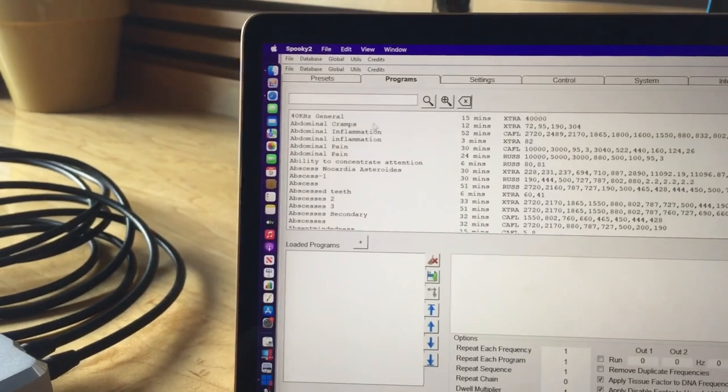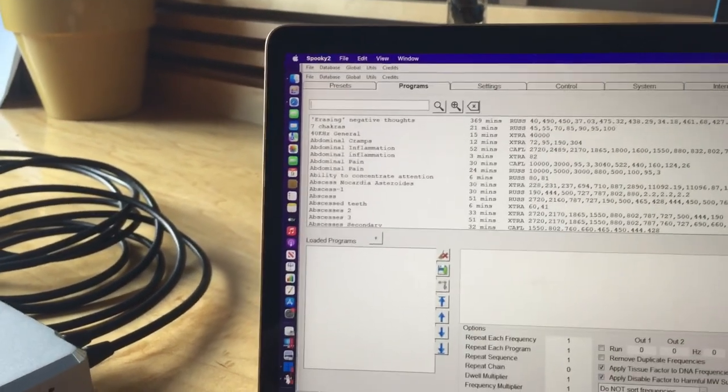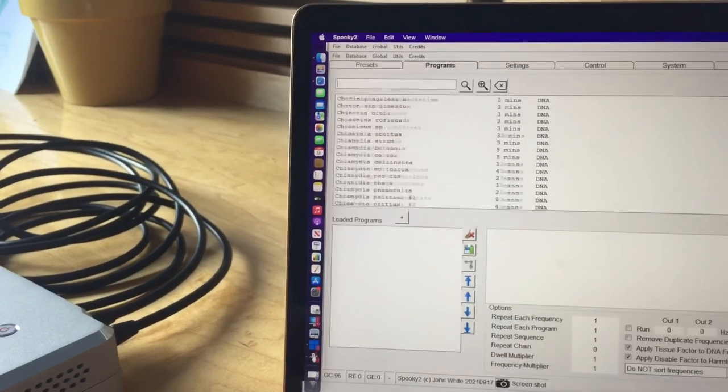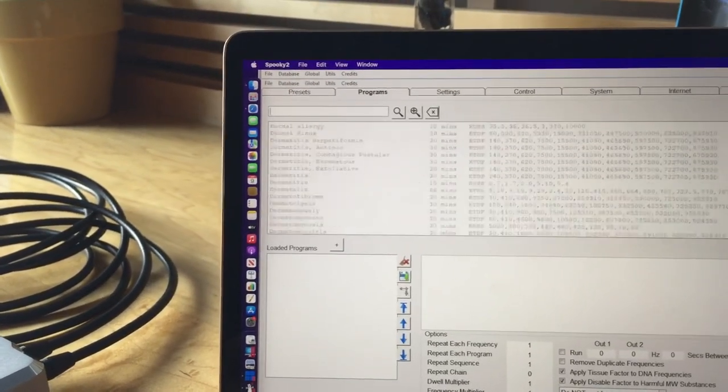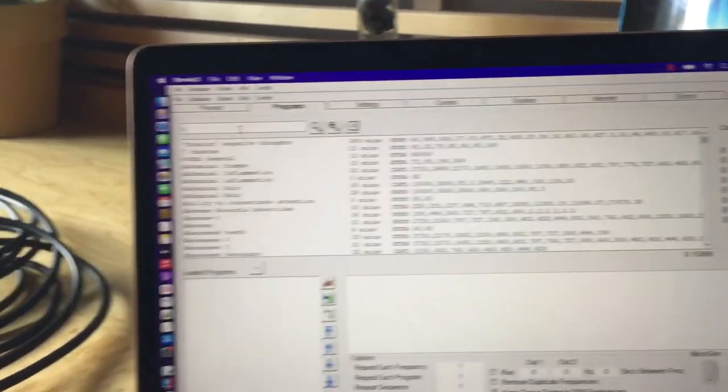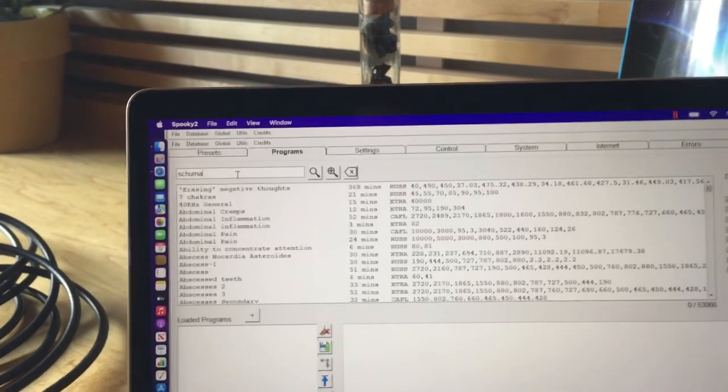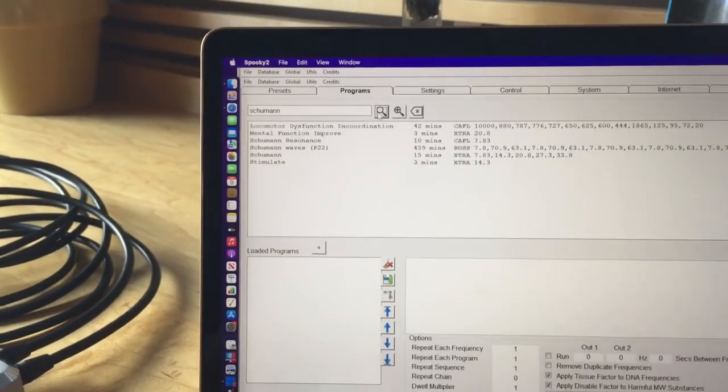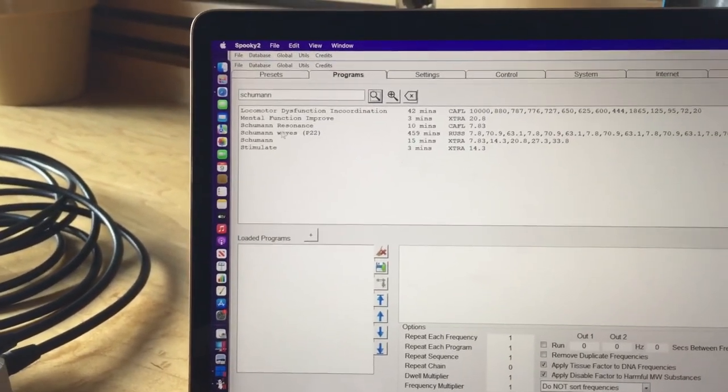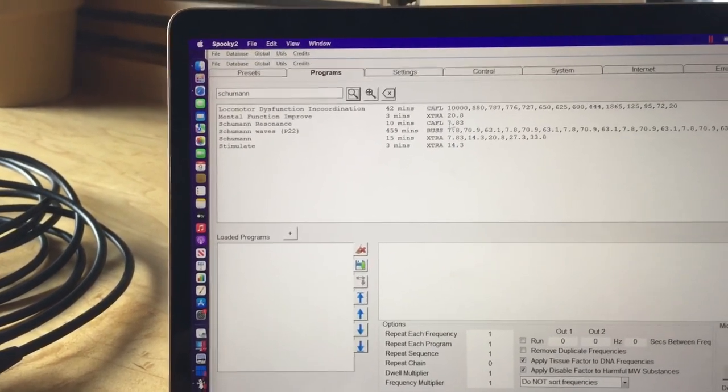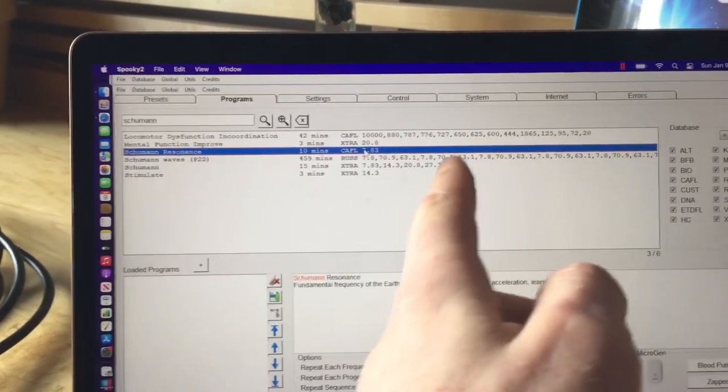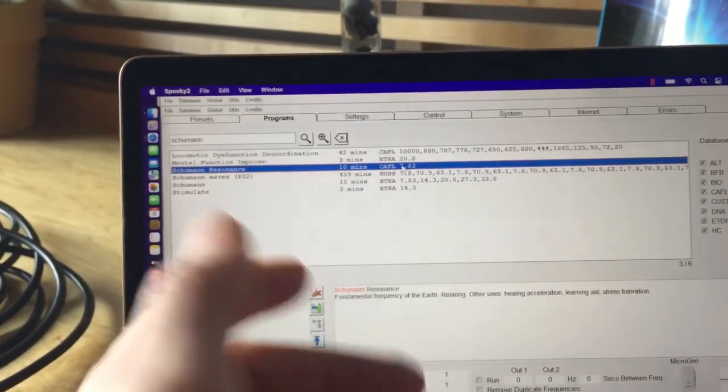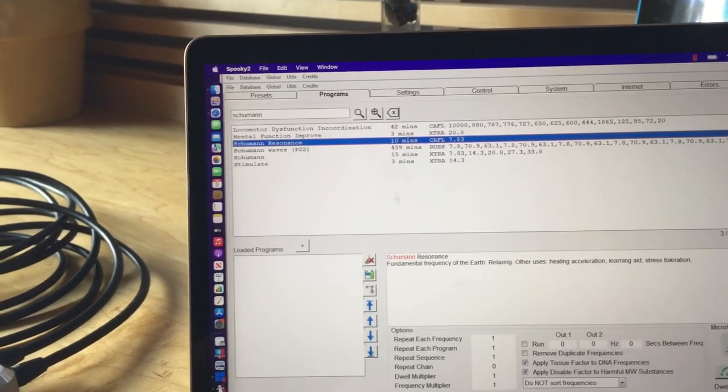And then in programs, I'm pretty sure I looked through here and didn't find anything related to Schumann resonance. But you can search S-C-H-U-M-A-N-N search and you get the Schumann, a few of them come up. This one I chose because it's just the pure 7.83. I mean, I don't know, maybe these are harmonics. I'm not sure. They don't look like it to me, but they could be. So I'm just going to choose the Schumann resonance, the pure one.